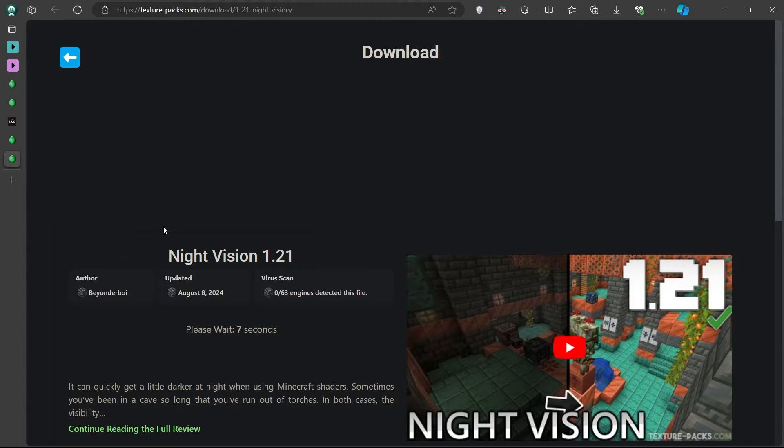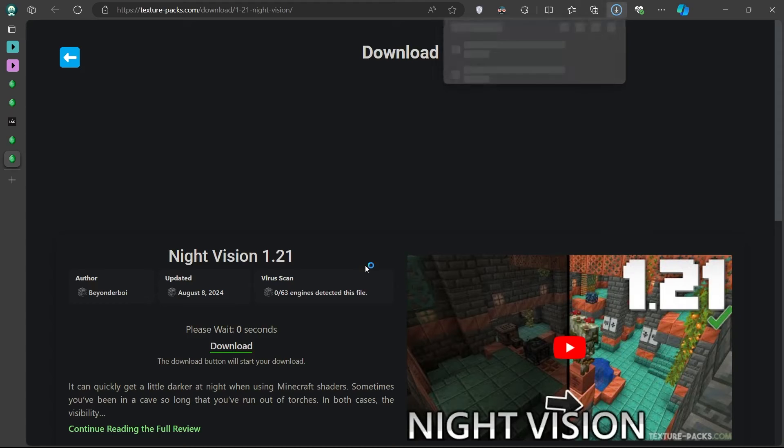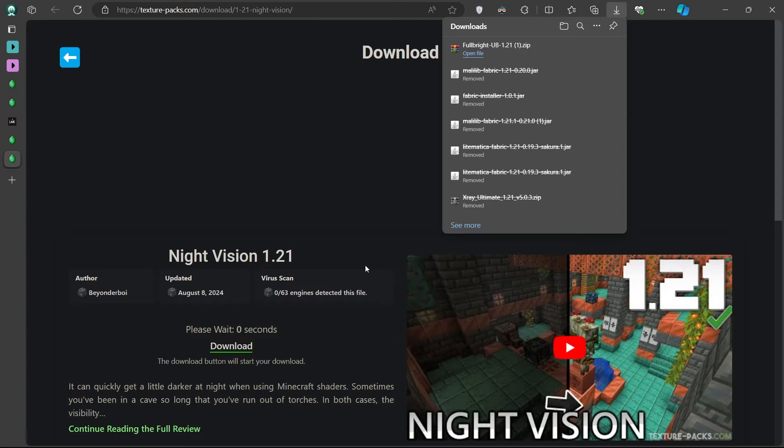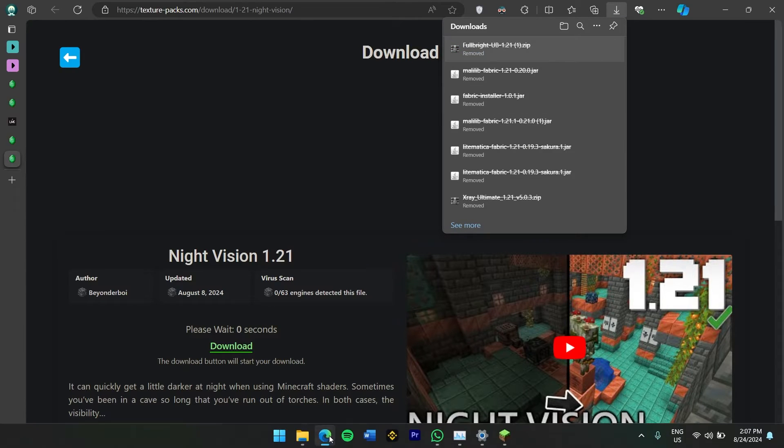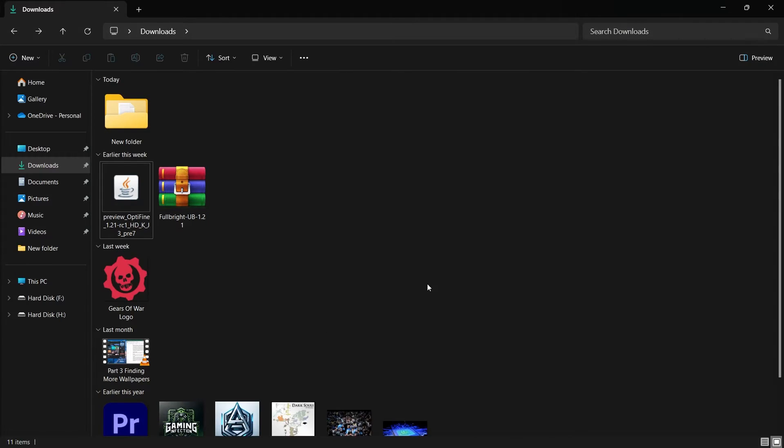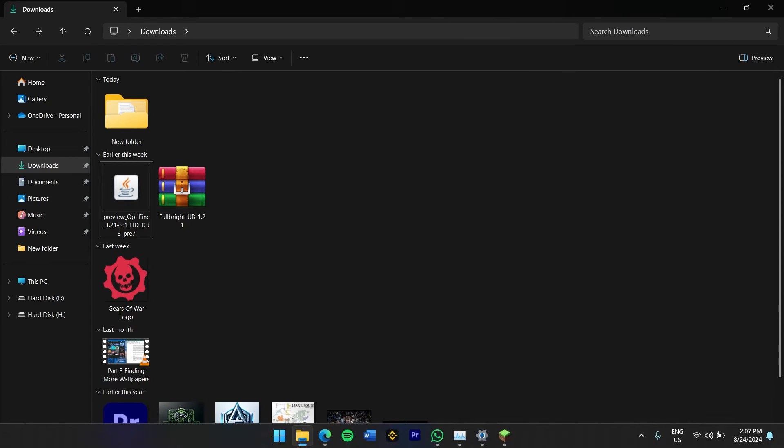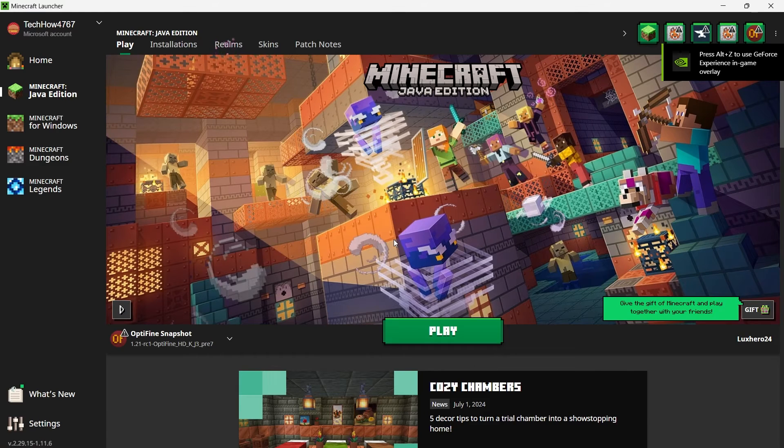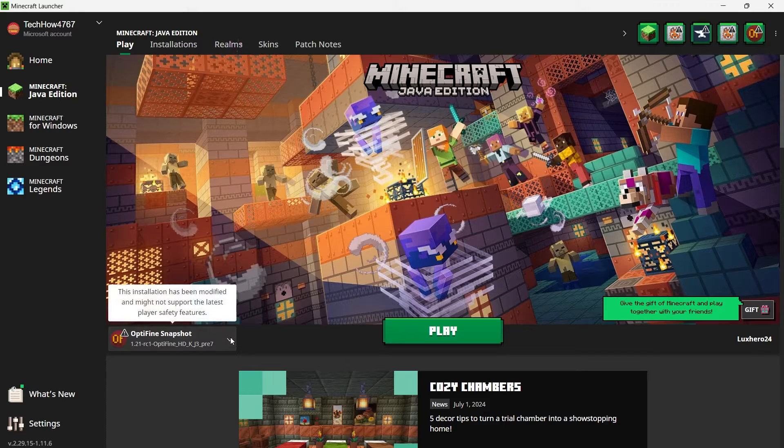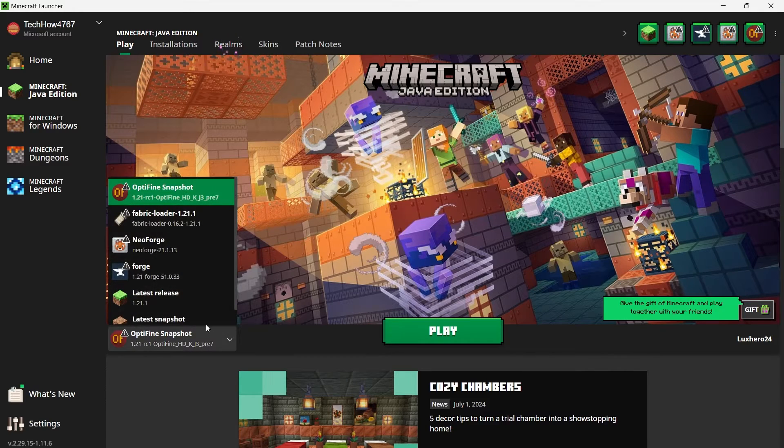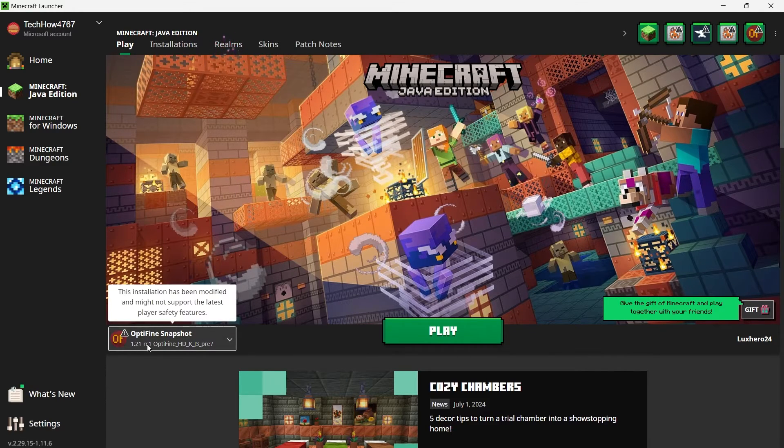This will download a zip file containing the Texture Pack. With both OptiFine and the Night Vision Texture Pack downloaded, it's time to launch Minecraft. Open the Minecraft launcher, and make sure you selected the OptiFine profile that was created when you installed OptiFine. Once you've selected the OptiFine profile, click Play to start the game.